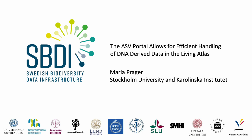My name is Maria Prager and I represent the Swedish Biodiversity Data Infrastructure, which is a collaboration between 11 partner universities and research authorities, and is also funded by the Swedish Research Council.